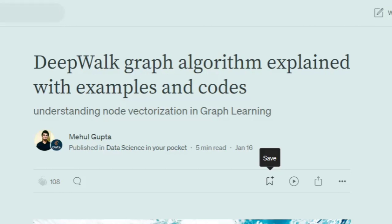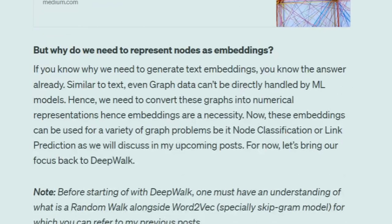Node vectorization is similar to generating text embeddings in NLP, but in case of graph theory we generate node embeddings. This is the third video in the graph neural network series where I've already discussed random walk and basics of graph neural networks. In machine learning models like SVMs or neural networks, they can't intake nodes directly, so you need a numerical representation of nodes, which is why node vectorization is very important.